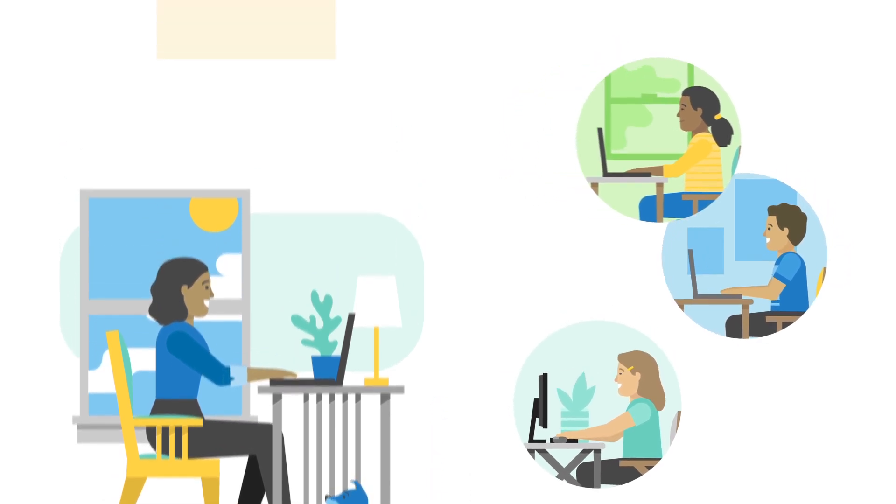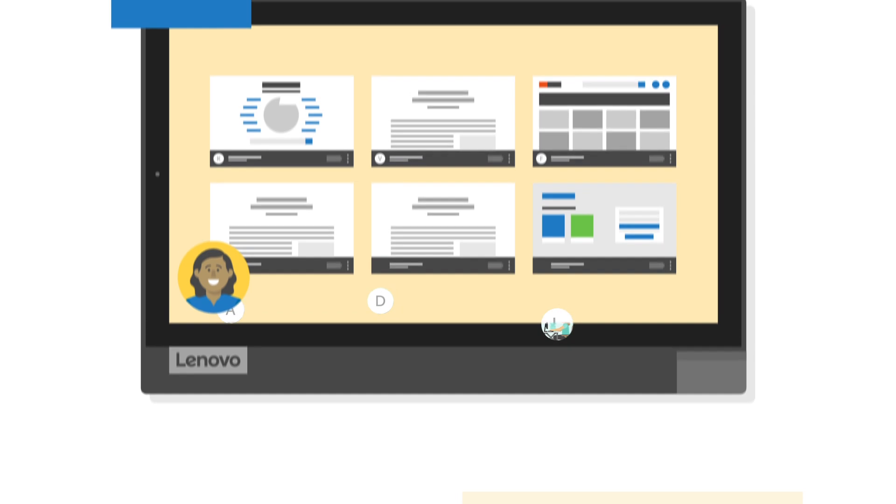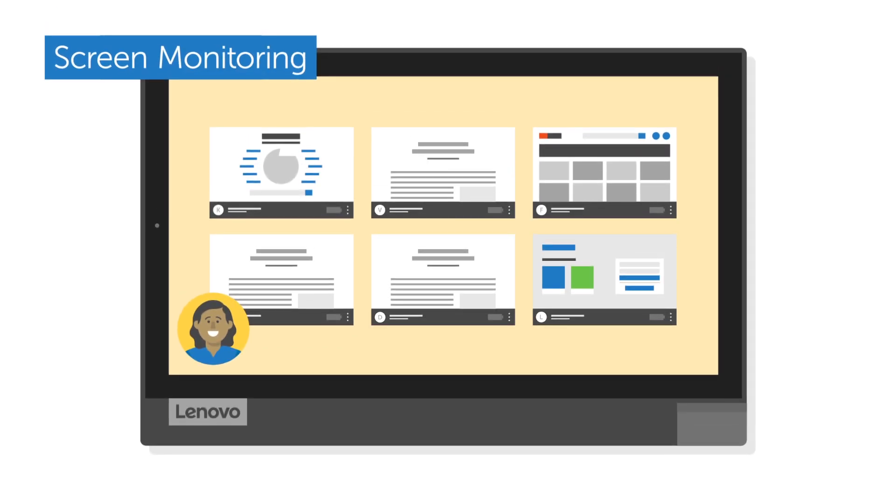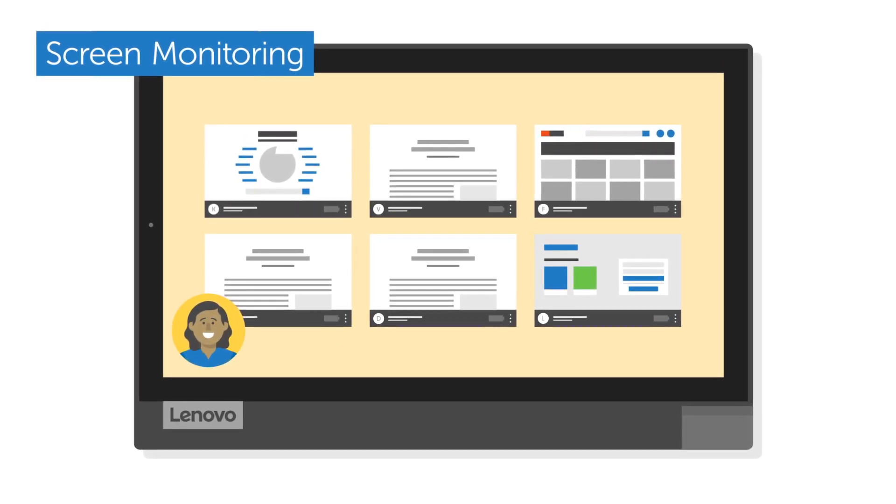Our award-winning solutions provide features that help guide learning, including screen monitoring so teachers can quickly view all student screens.